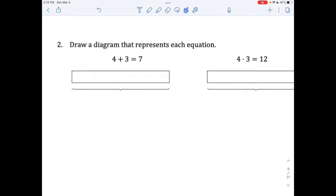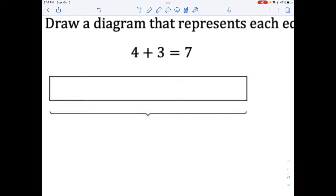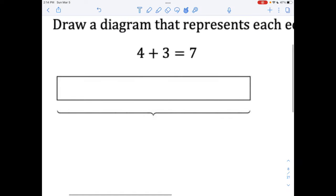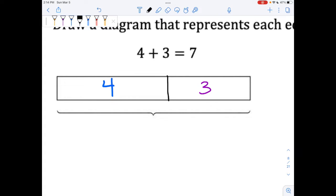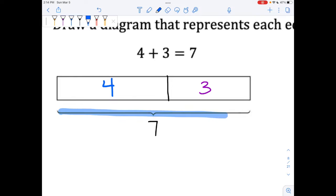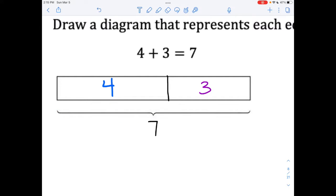Let's see how you did. For the first one, it says four plus three equals seven. So for this one, you needed one line. Four is a little bit bigger than three, so I'm going to write four on the left, three on the right. And if it equals seven, then seven goes at the bottom of this thing down here that we call a bracket. If you need to fix your diagram, fix your diagram now.